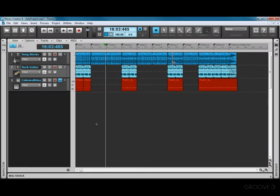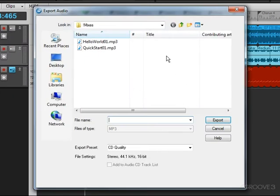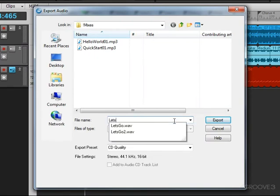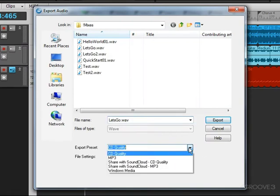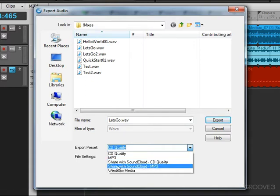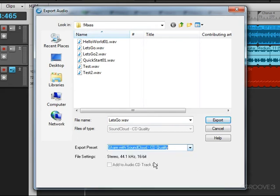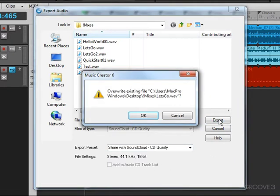Let's take a look at doing a digital release with SoundCloud. Once again, we go to the Export dialog. We'll use the file name, and down here, we have two SoundCloud options: Share with SoundCloud CD Quality and Share with SoundCloud MP3. The quality is not quite as high, but the upload time is a lot faster. So we'll go this way and hit Export.